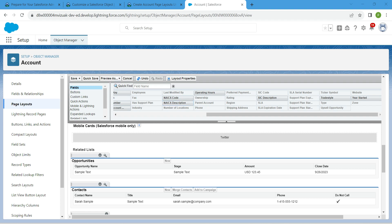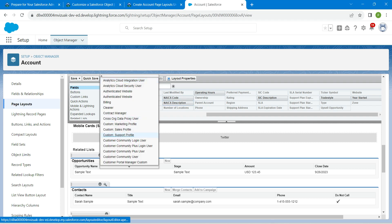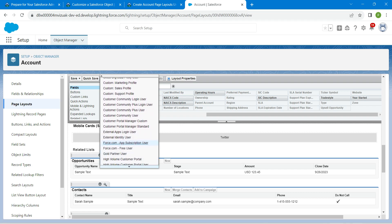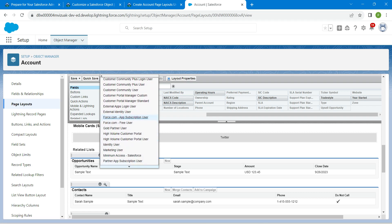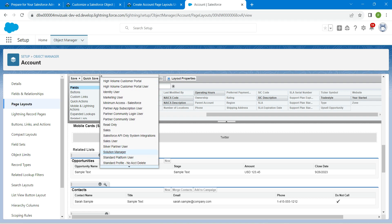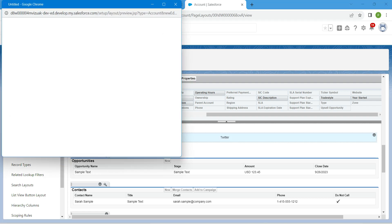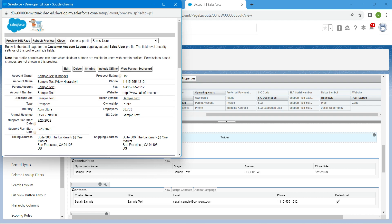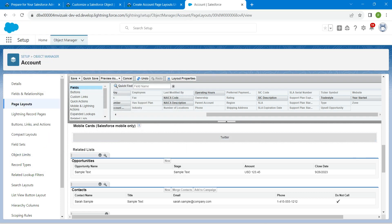In the preview, choose Sales User and scroll down. You can find Sales Users — click on Sales User. This is just a preview, so you can close it and click Save.